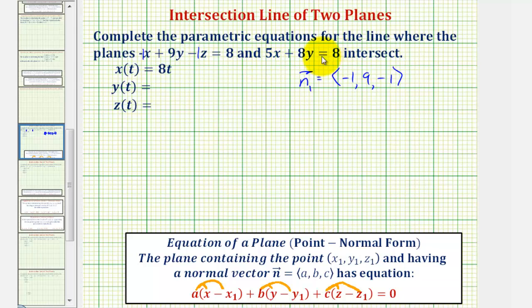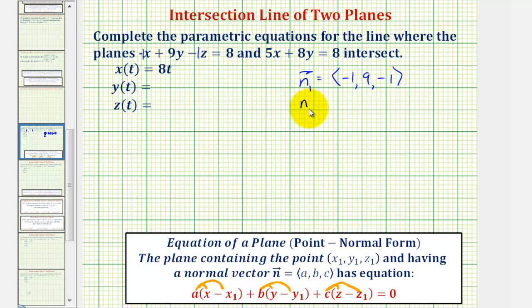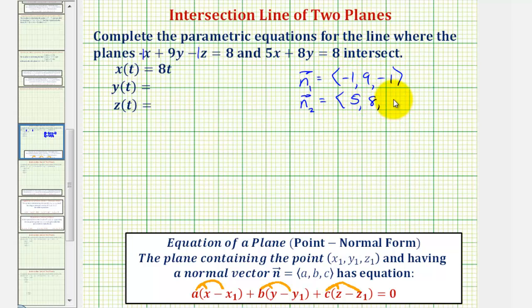Looking at the second equation, the coefficient of x is five, the coefficient of y is eight, there's no z term, so the coefficient of z would be zero. Therefore, a normal to the second plane, we'll call it vector n sub two, would have an x component of five, a y component of eight, and a z component of zero.